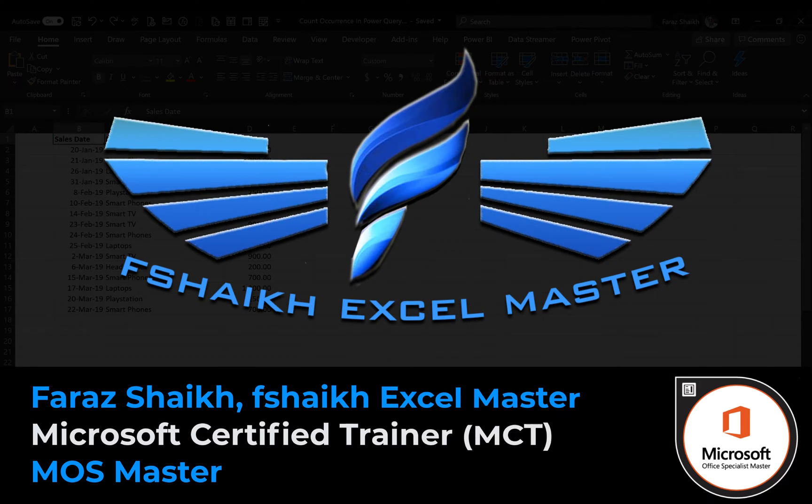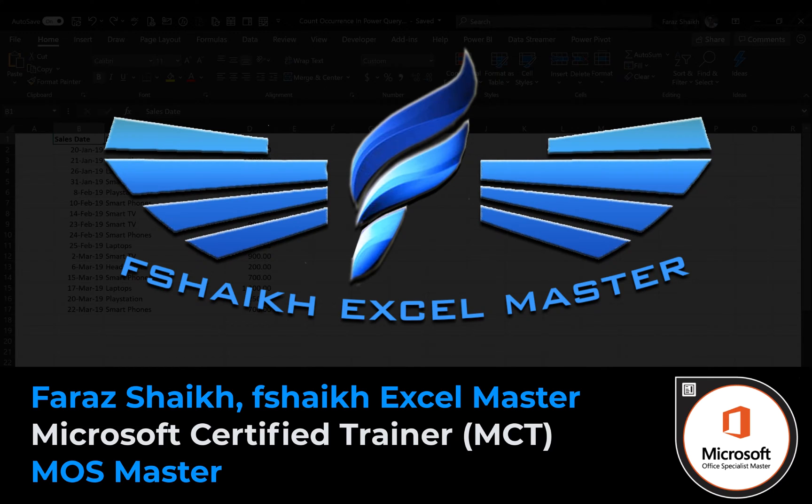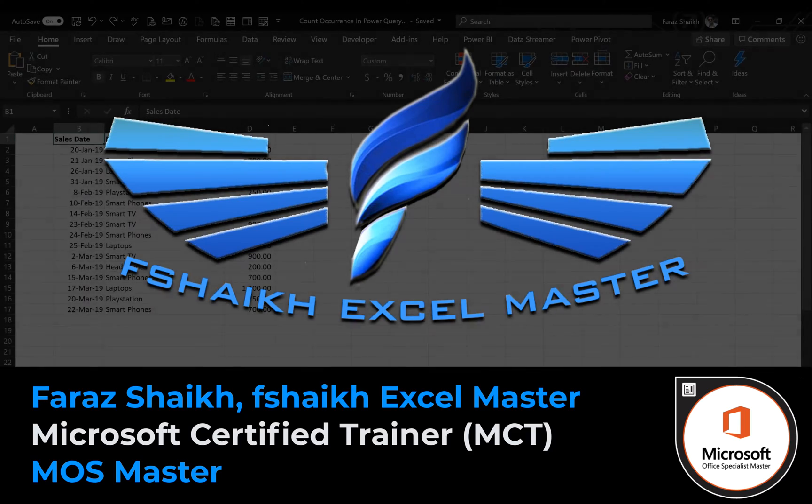Hello friends, welcome back and this is your friend Farash Sheikh from Fshaikh Excel Master. In today's Excel video we are going to learn how to count the occurrence in Power Query and this will also show how to add the index number to group data. So let us quickly jump to our data and explore it how we can do that.